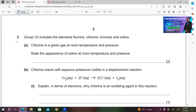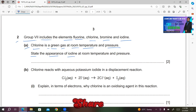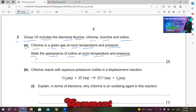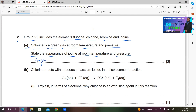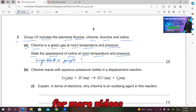Question number 2: Group 7 includes the elements chlorine, bromine, and iodine. Part A: chlorine is a green gas at room temperature and pressure. State the appearance of iodine at room temperature and pressure. Iodine is solid at room temperature and pressure and its color is gray-black or purple. Answer: gray-black or purple solid.